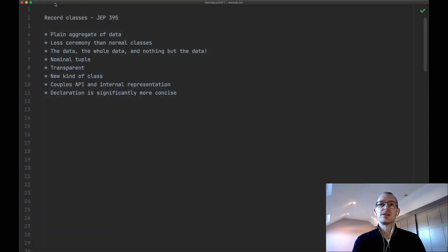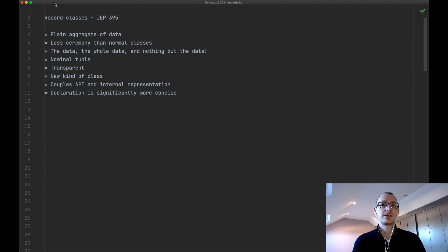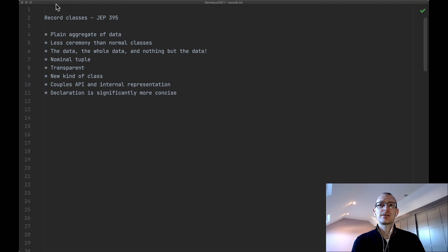So what are record classes? A record class is a plain aggregate of data — there's less ceremony in the declaration of a record class than that of a normal class. We like to say that records are all about the data, the whole data, and nothing but the data. A record is a nominal tuple: it has a name, and it's a transparent carrier of data, making all of its data available to its clients. There's new syntax in the Java language for declaring a record class, and a record class tightly couples its API to its internal representation.